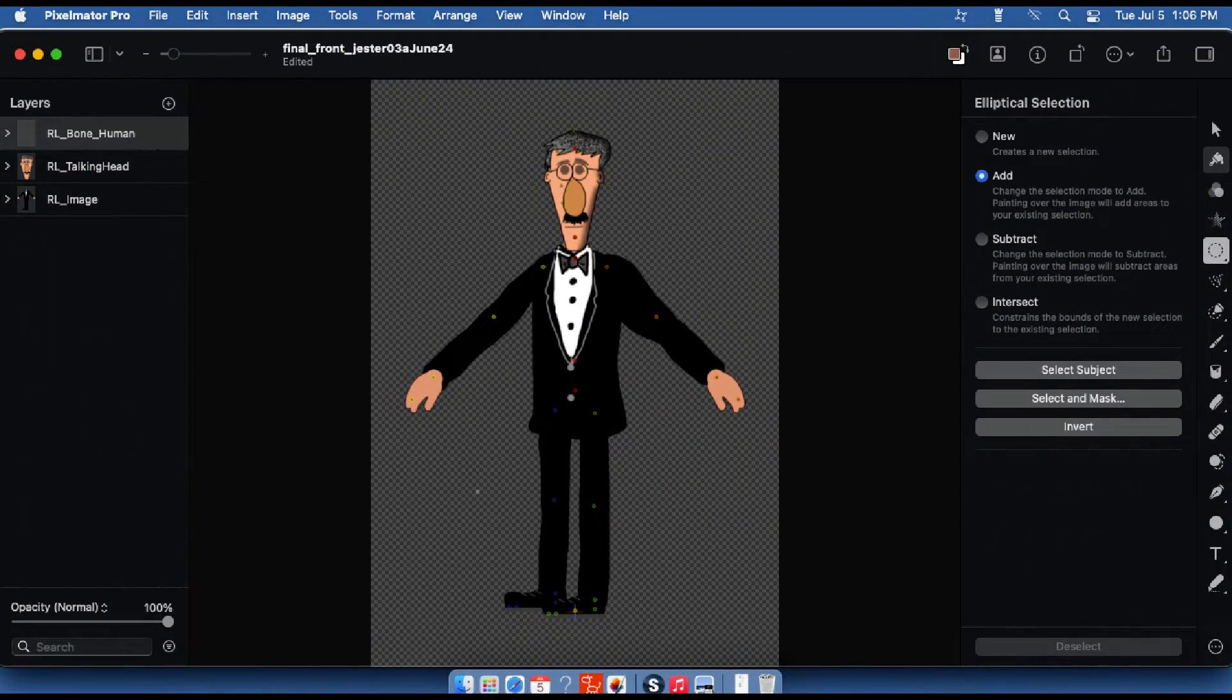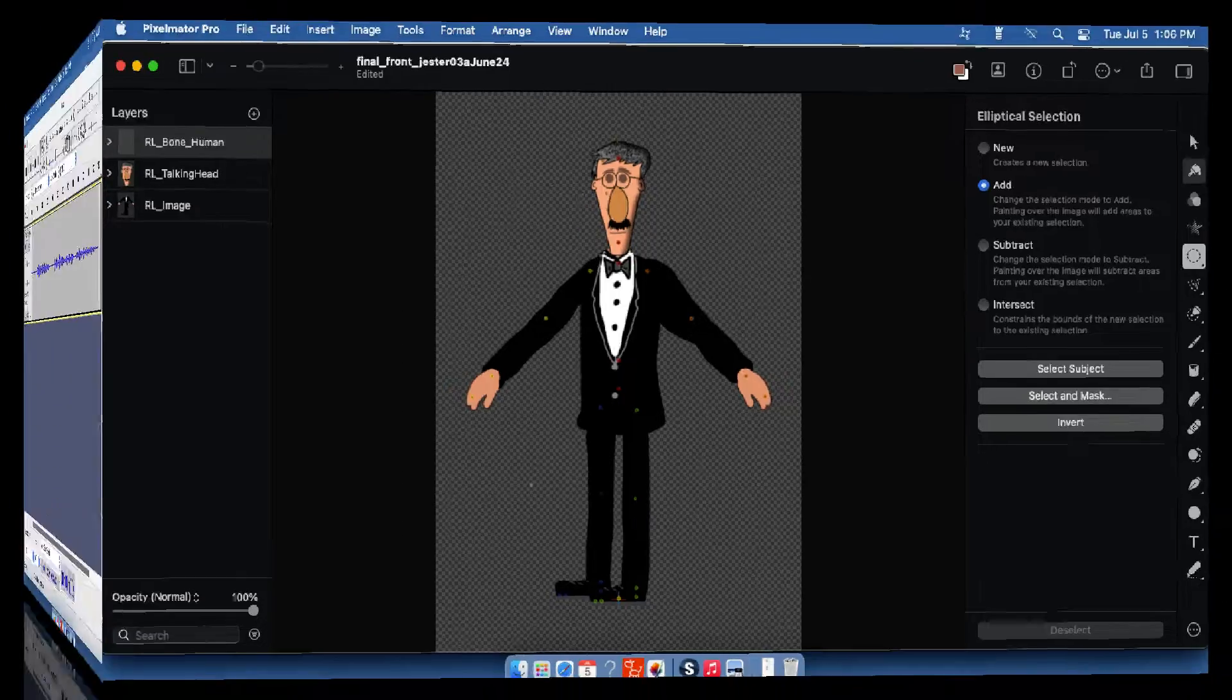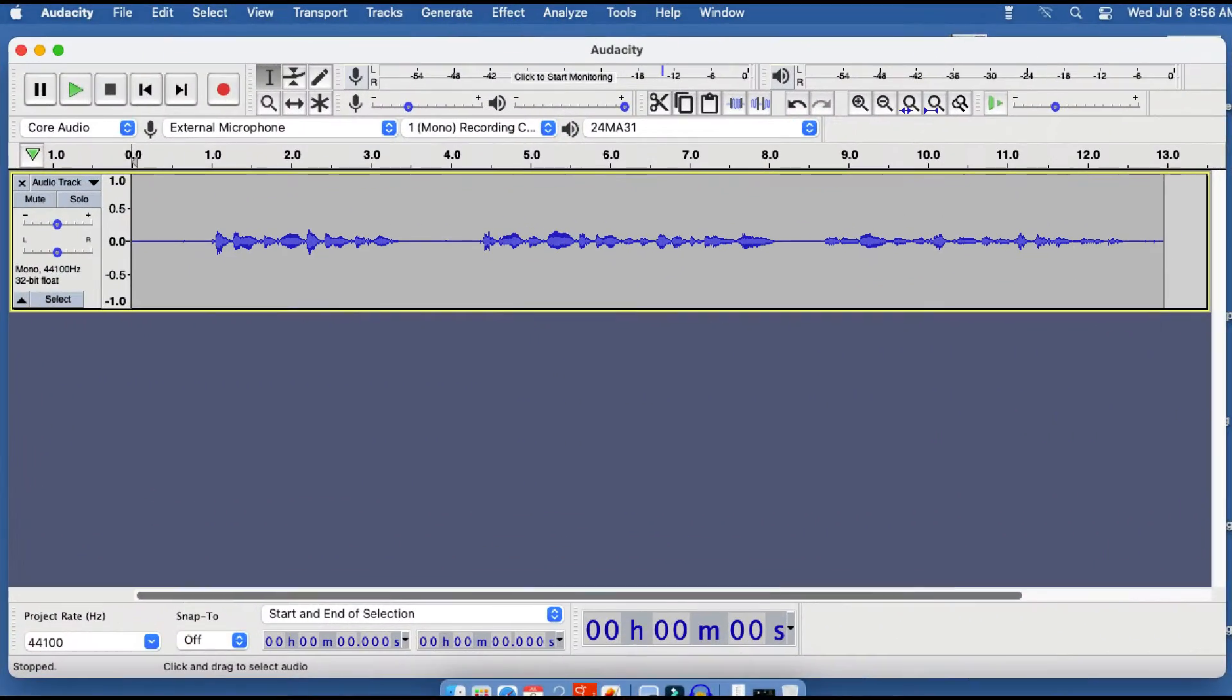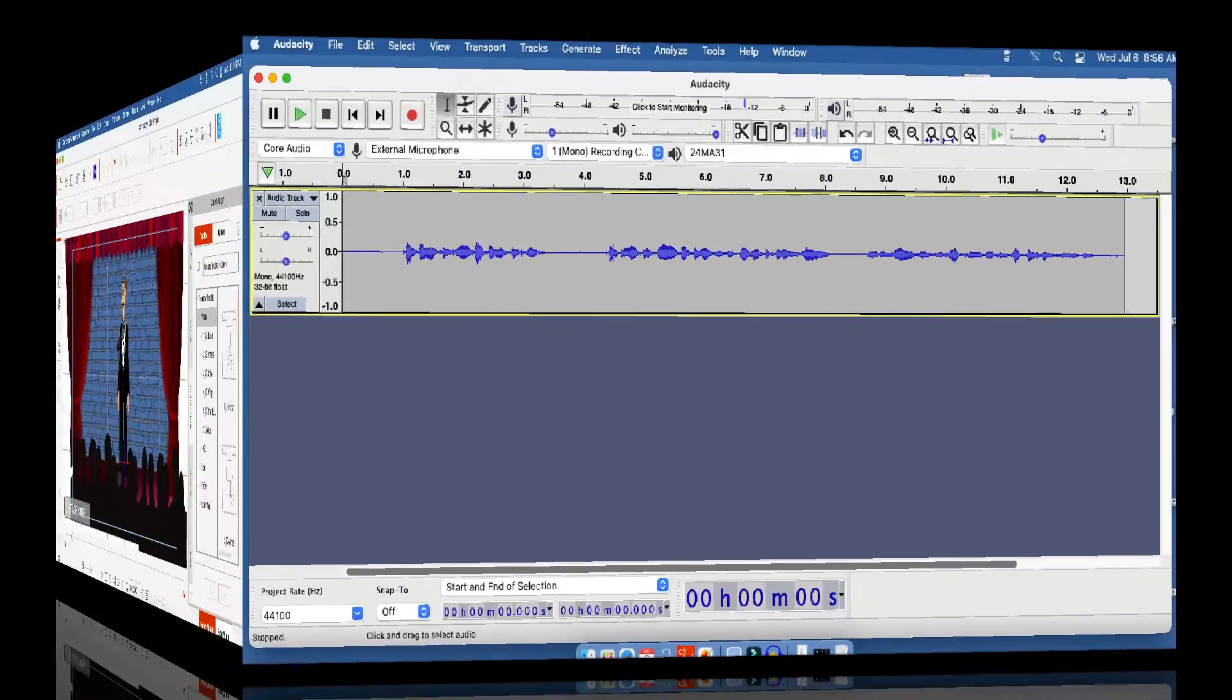Create a frontal view of my character to provide variety. Record and save my character voices with Audacity sound software.